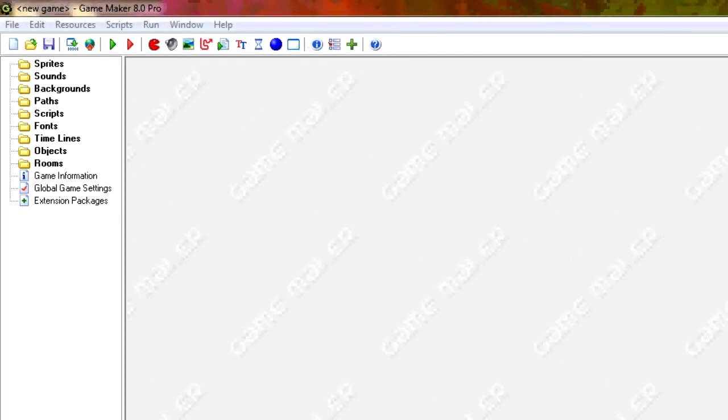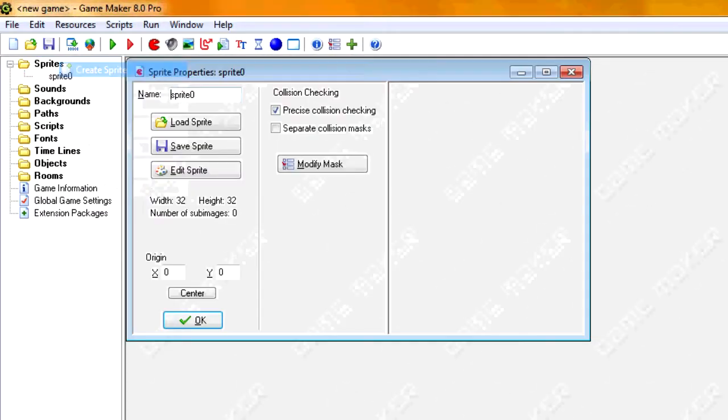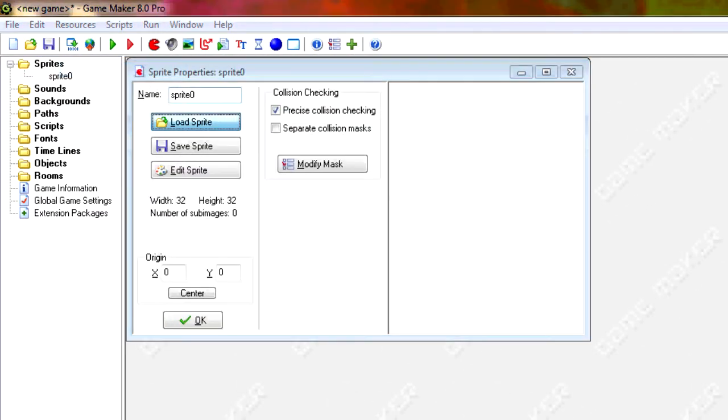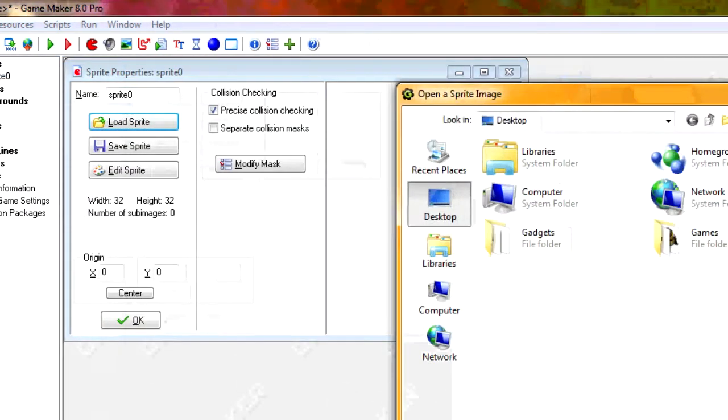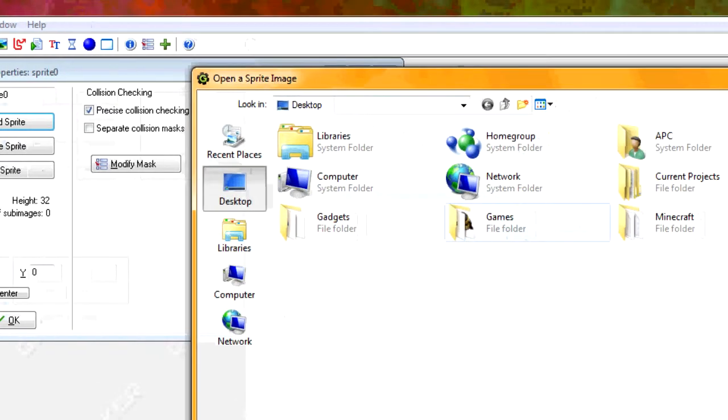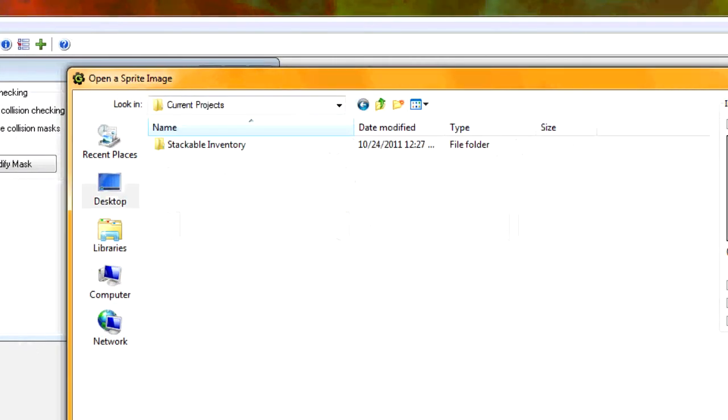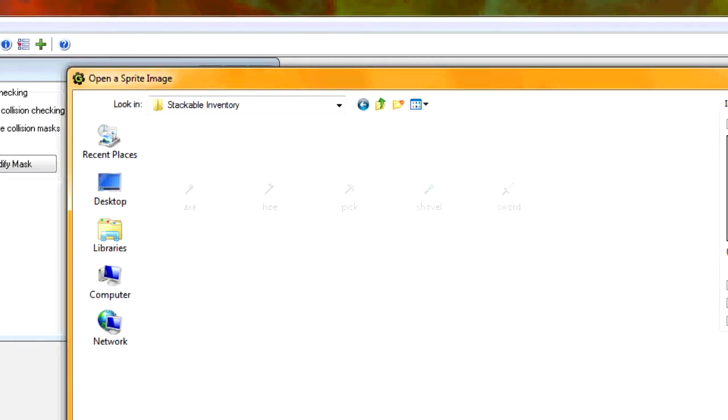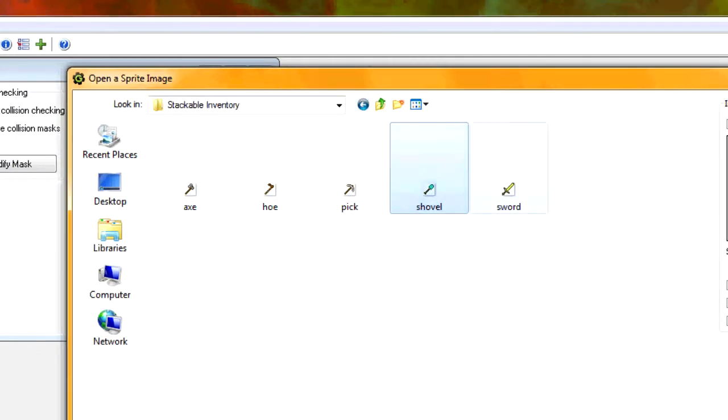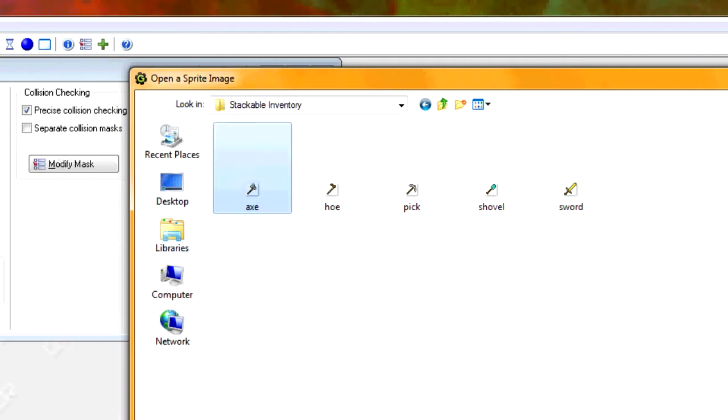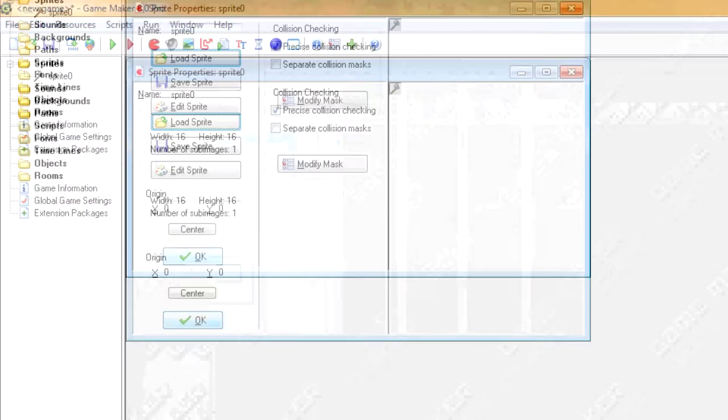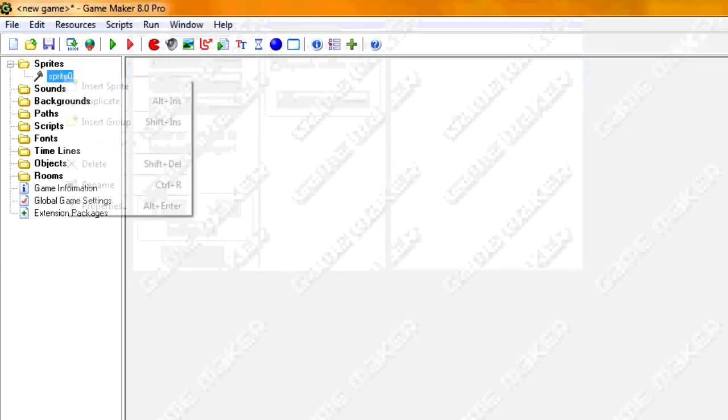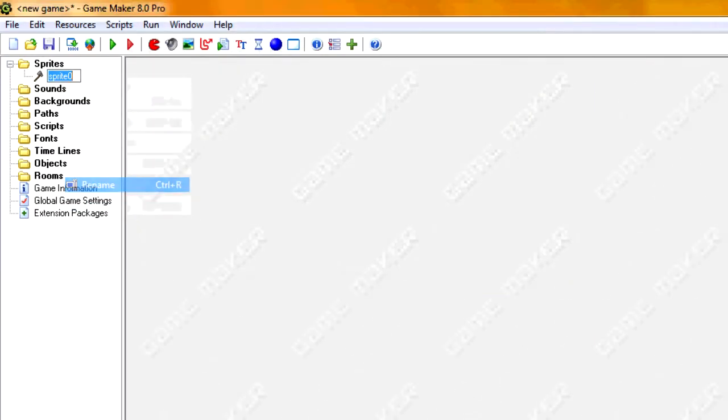So first off, I'm going to load our sprites. I just copied sprites from Minecraft for the fun of it. So I've got five items right here. So I just copied them. So just add them on and name them accordingly.